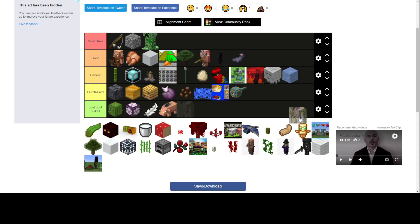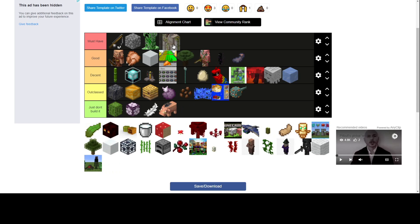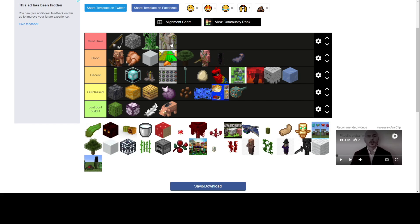Iron golem farm. I'm gonna say must-have. Like it's so useful. I haven't built one because it's kind of annoying with villagers, but I will want... I will build one eventually.